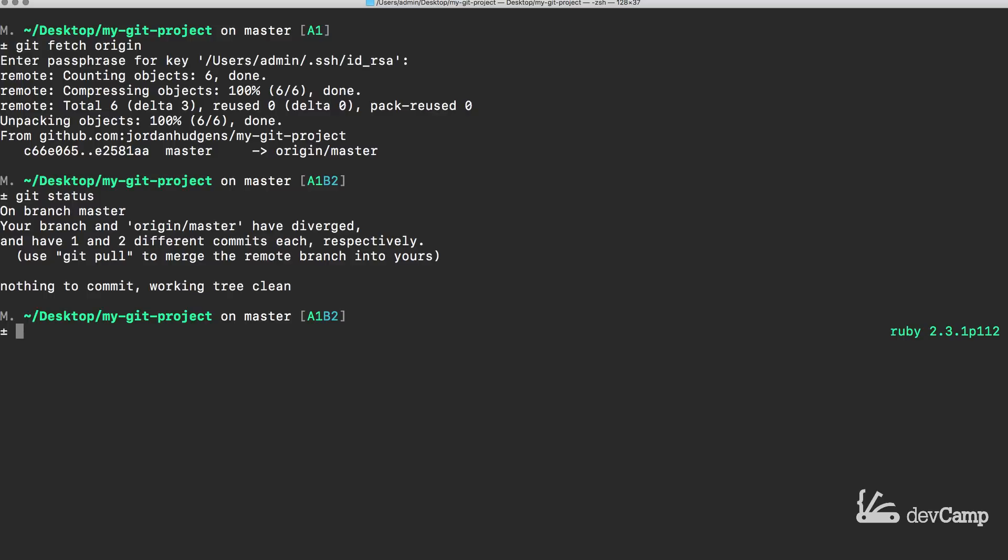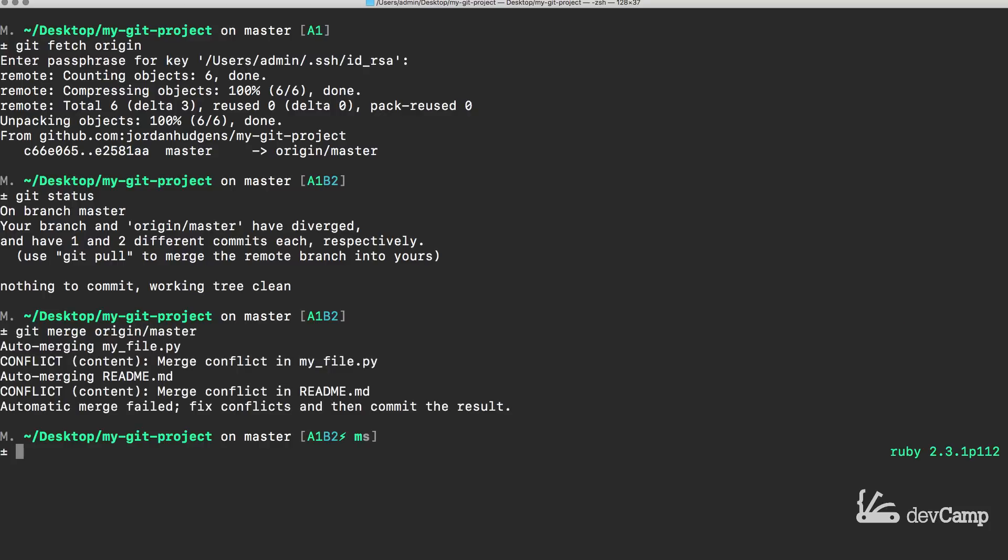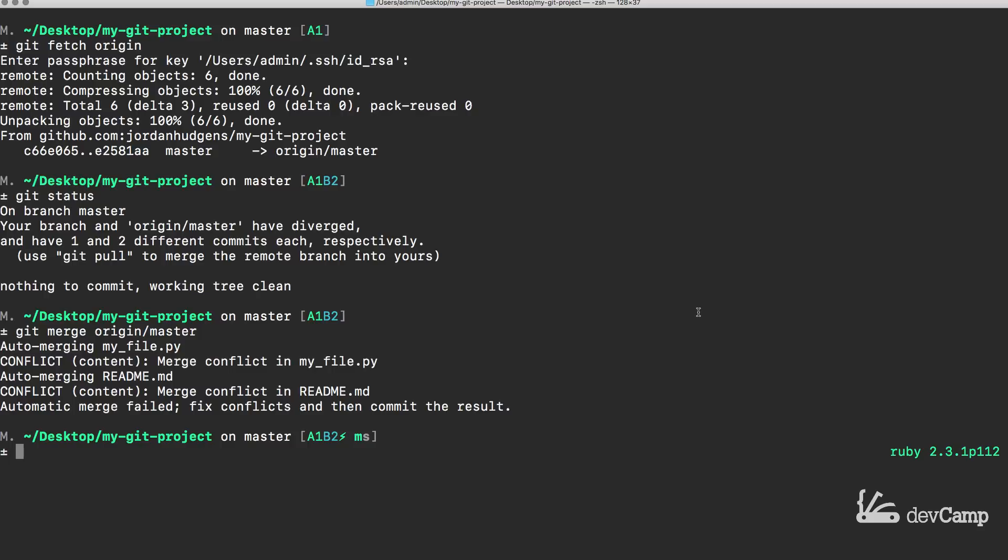But this splits the steps out. And so now if I say git merge and then origin/master, now this is where the merging conflict is going to occur. It says auto merging my file and then you can see that it throws a conflict and it's a content conflict and says merge conflict in this file. And then it does the exact same thing right here. So it's an automatic merge failed, fix conflicts and then commit the result.